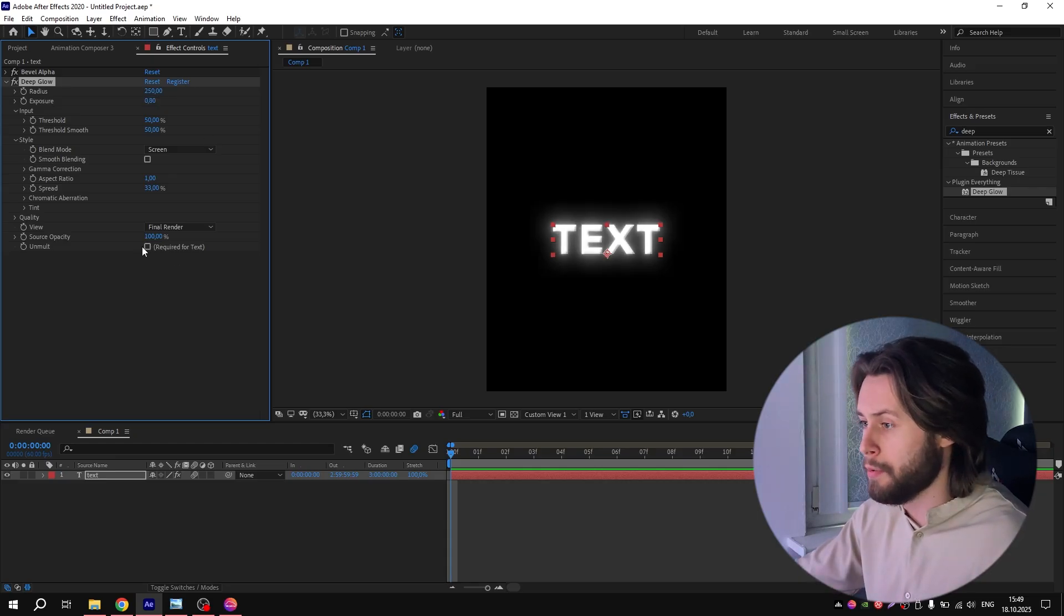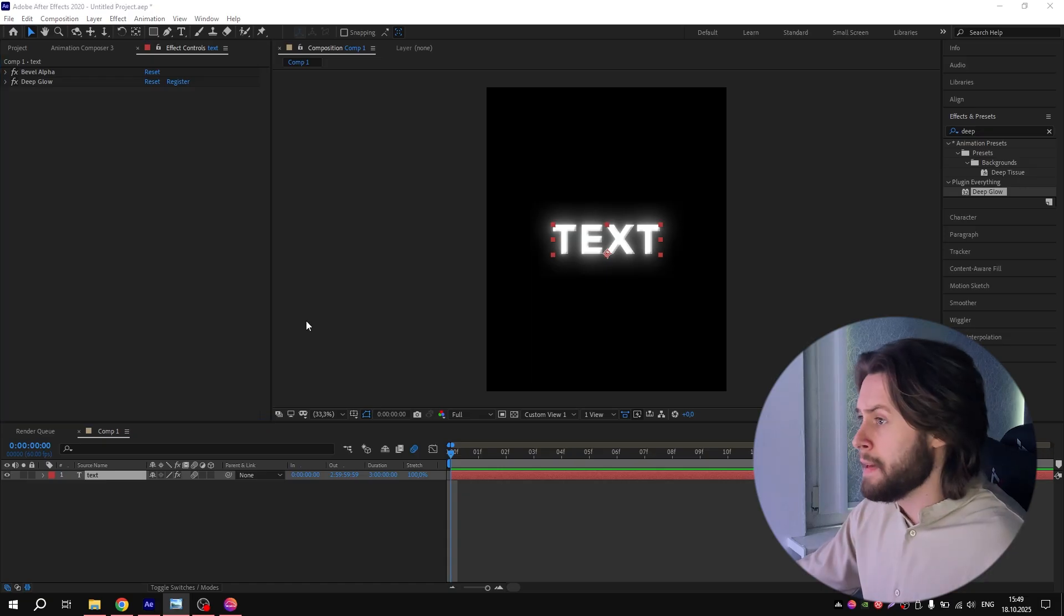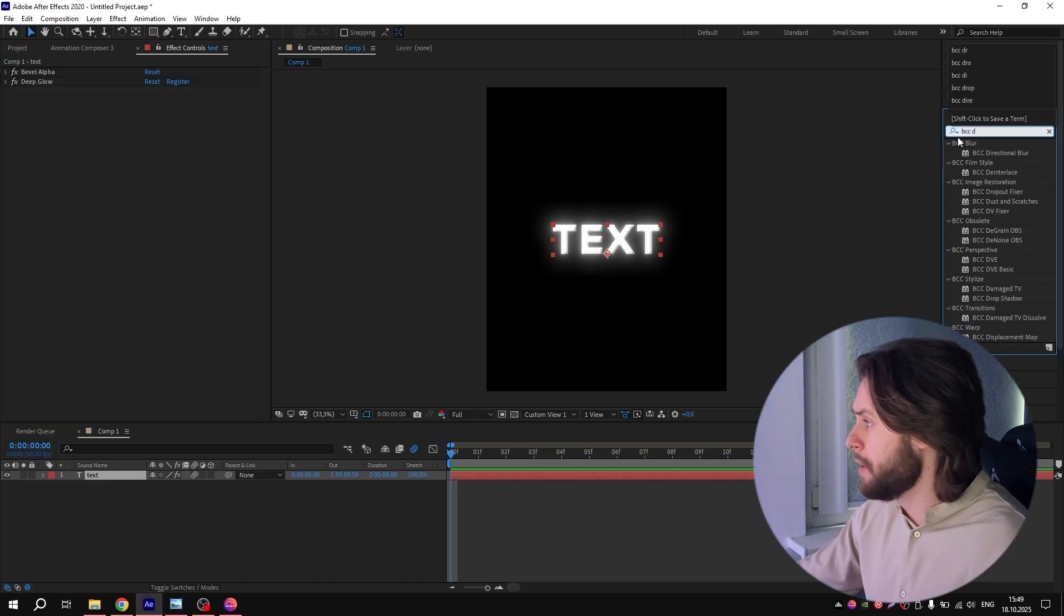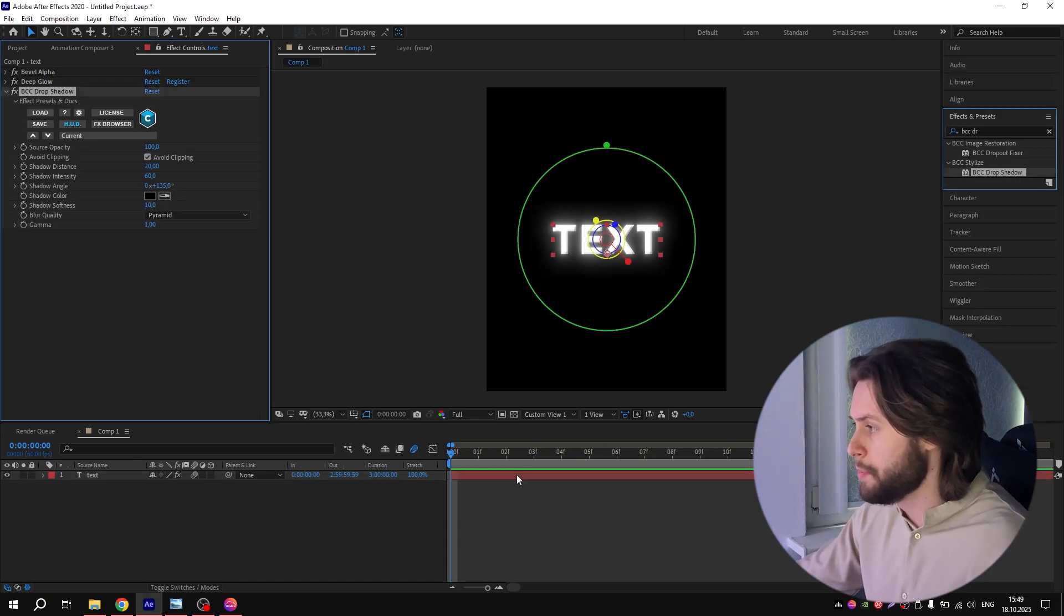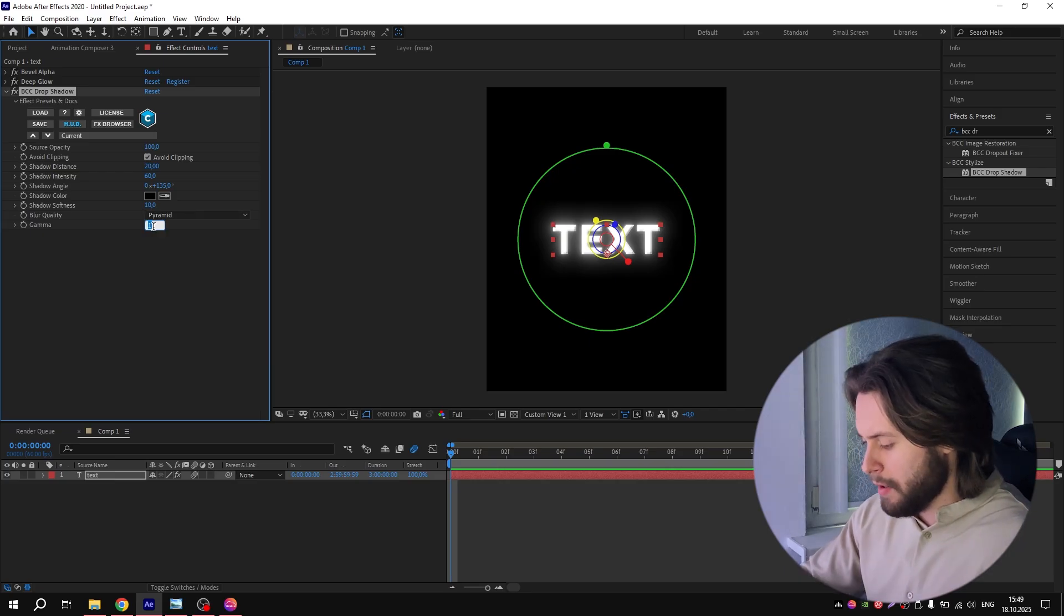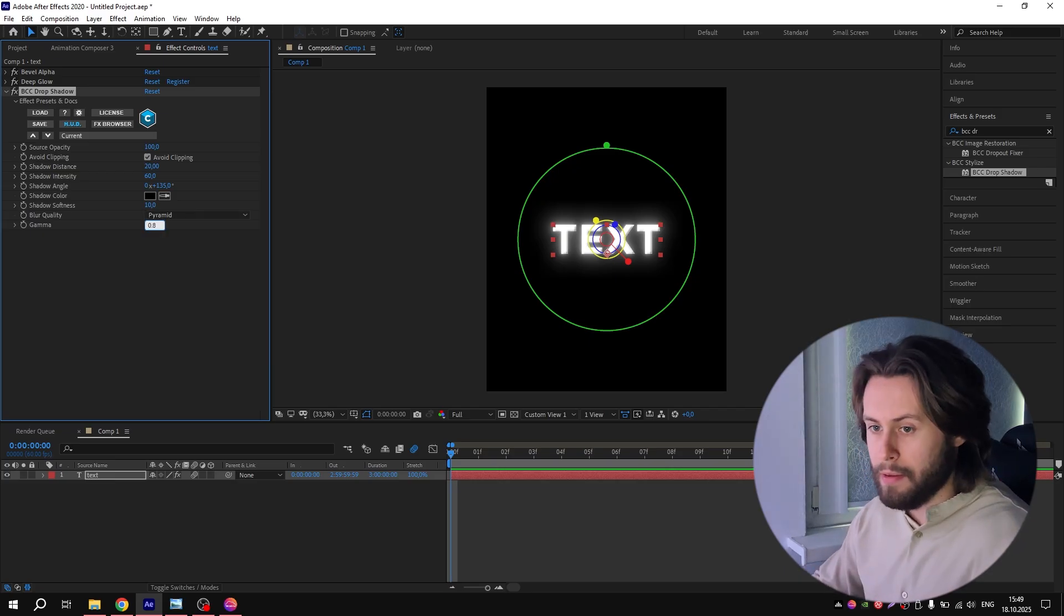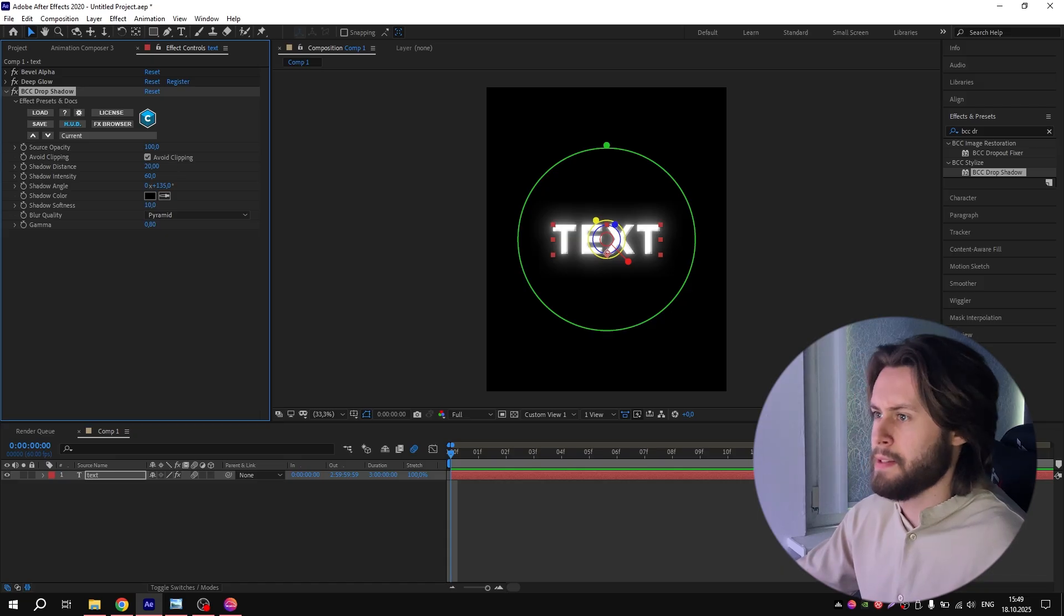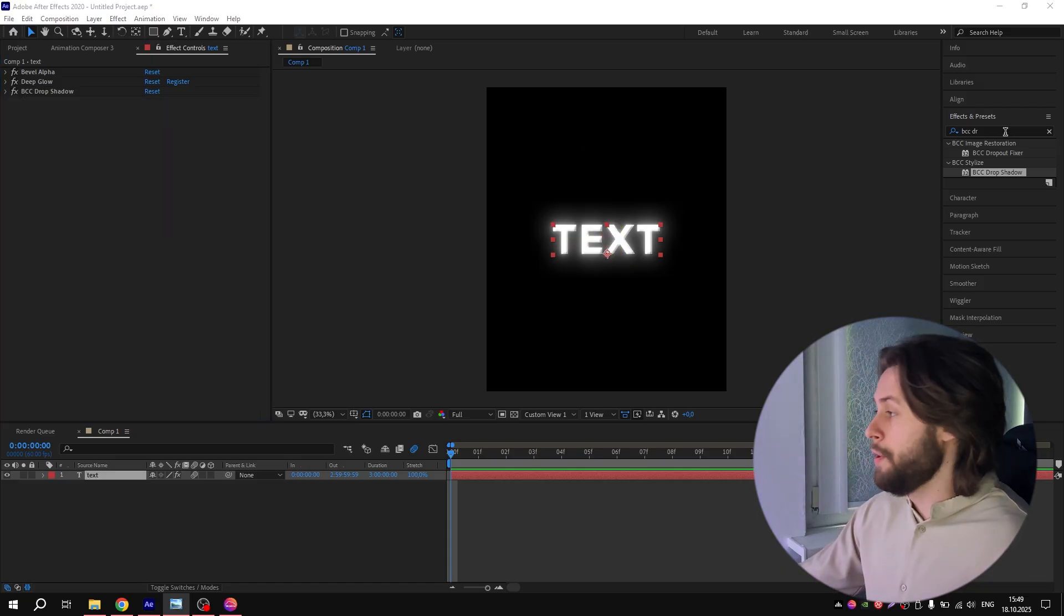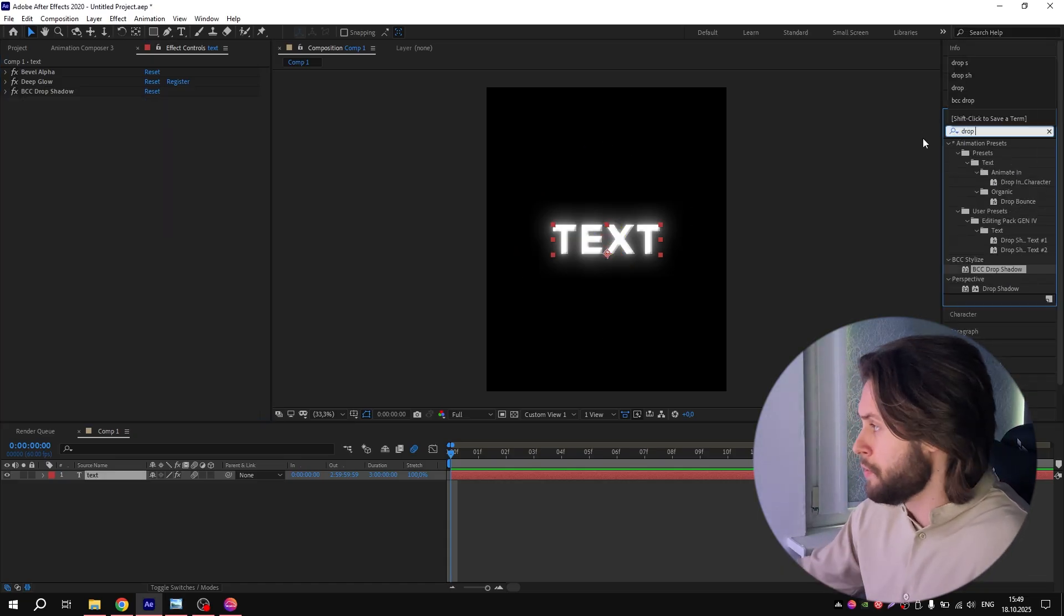Next effect you need is BCC Drop Shadow. Add it and change Gamma to 0.8, and that's it. And of course, you need the usual Drop Shadow.